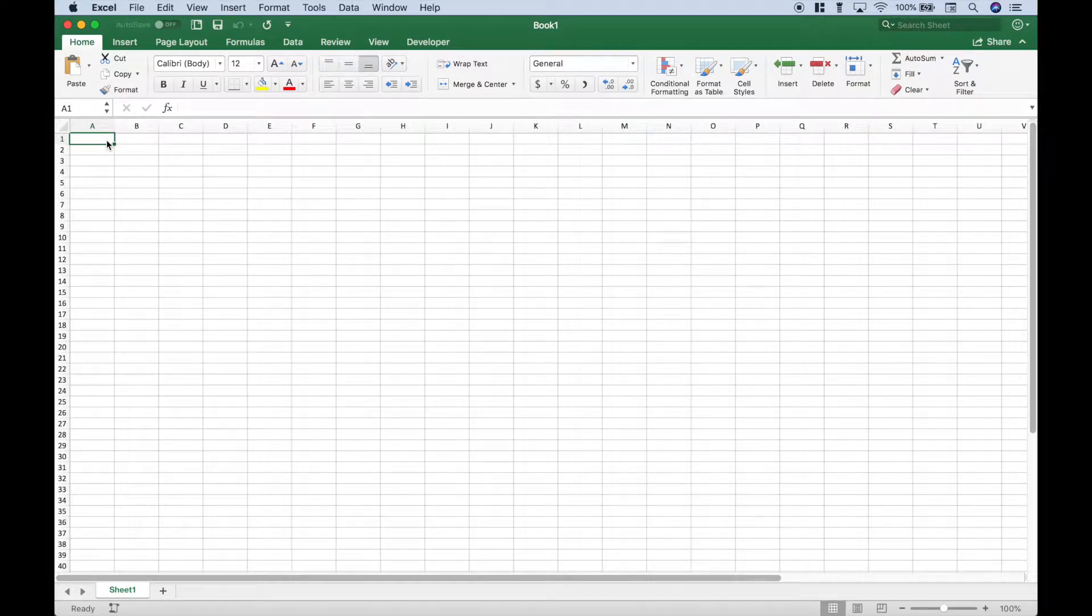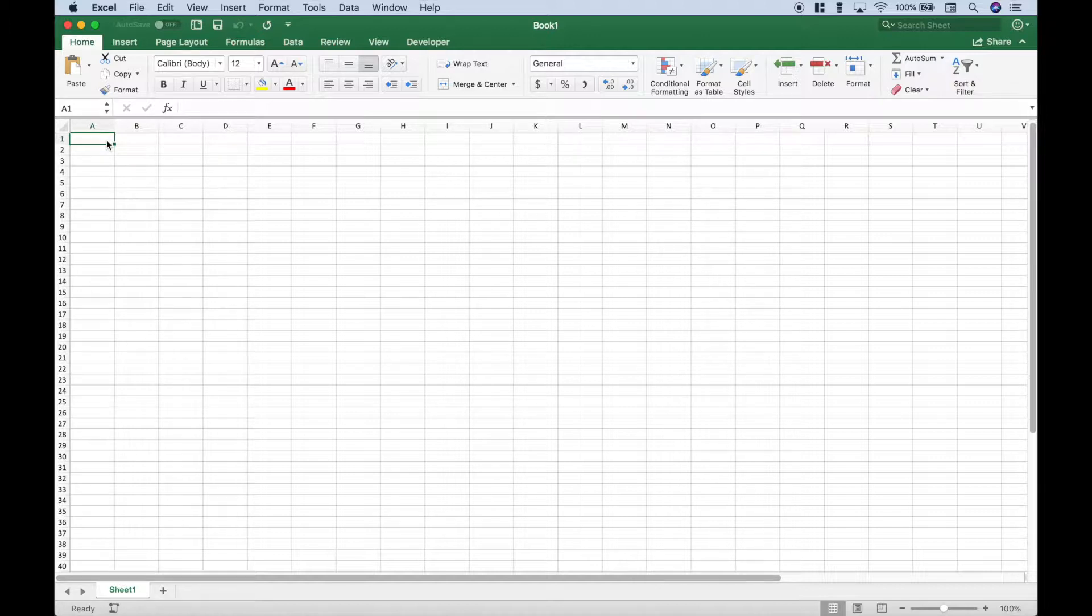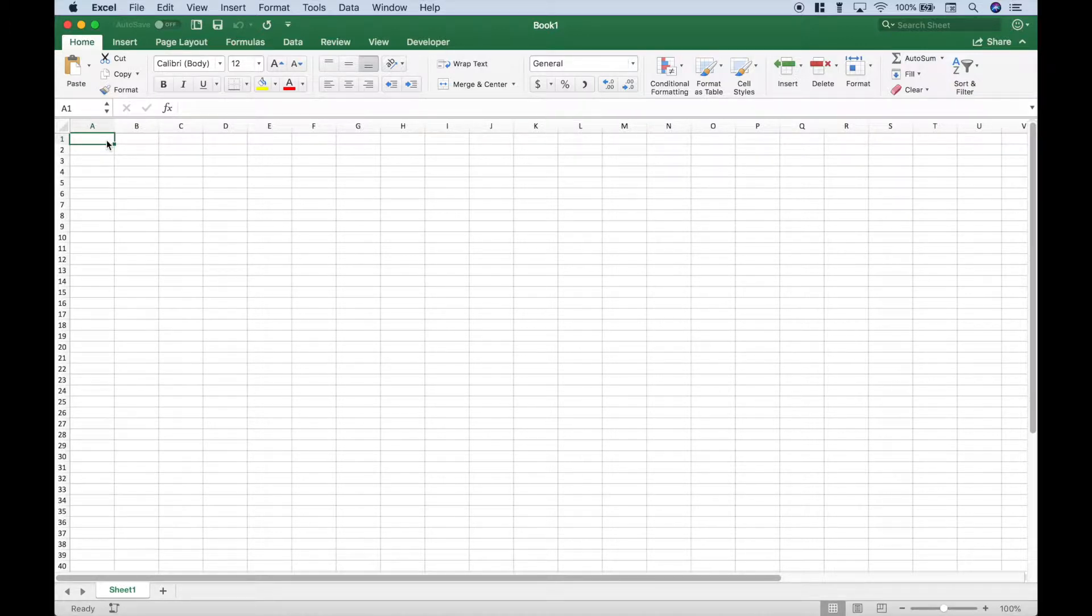Welcome back everybody to another Excel VBA tutorial. We will be using Excel for the Mac. In this tutorial we're going to go over how to create a custom function. Let's go ahead and jump right in.